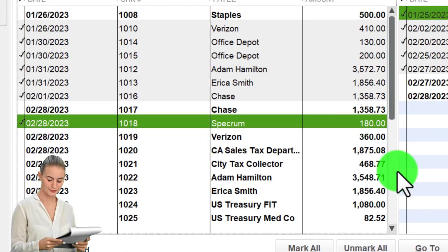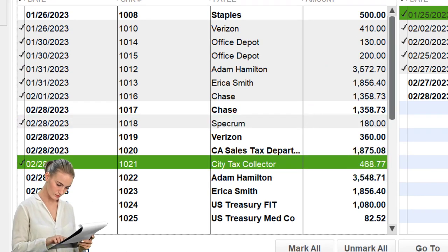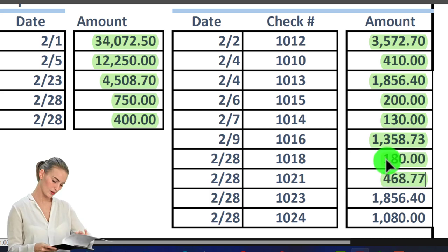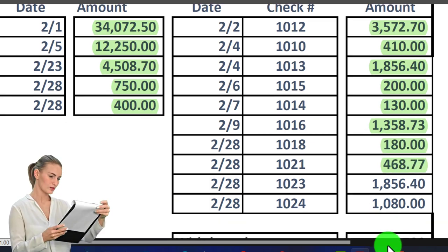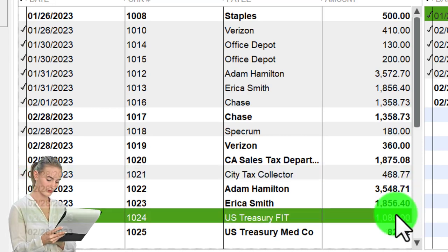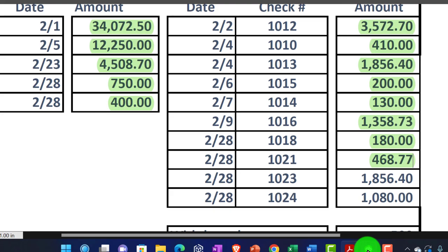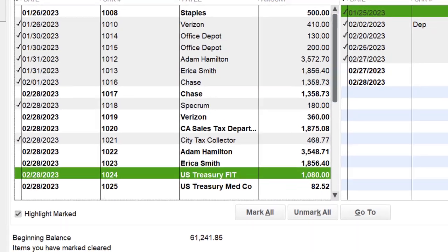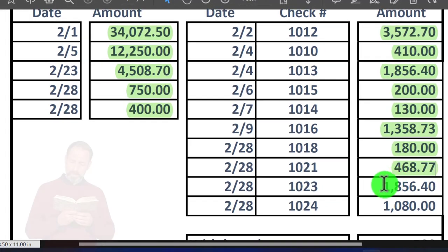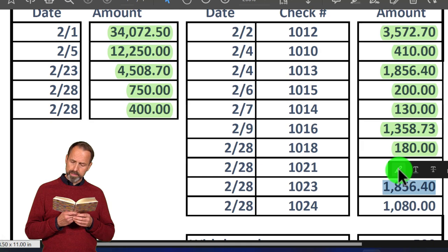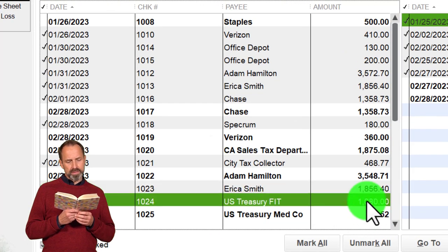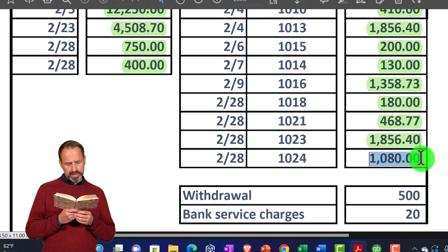Then check 1021 for $468 — that looks good, going back and checking it off. Then $1,056.40, check 1056 — got that one. And the last one, $1,080 on check 1024. All those have been found and checked off.